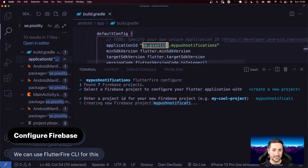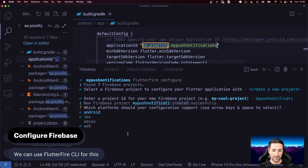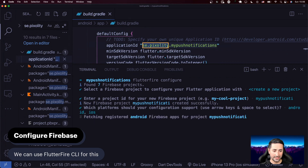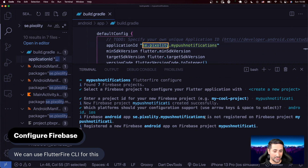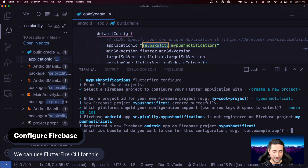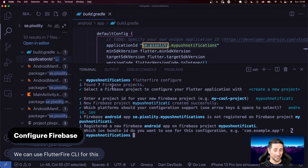It's asking which platforms, and I'm going to say Android and iOS. It's going to now ask for the bundle identifier. I notice there's kind of a problem with the terminal in Visual Studio Code — it's cutting the name of my project. So I'm going to move to an actual standalone terminal instead.